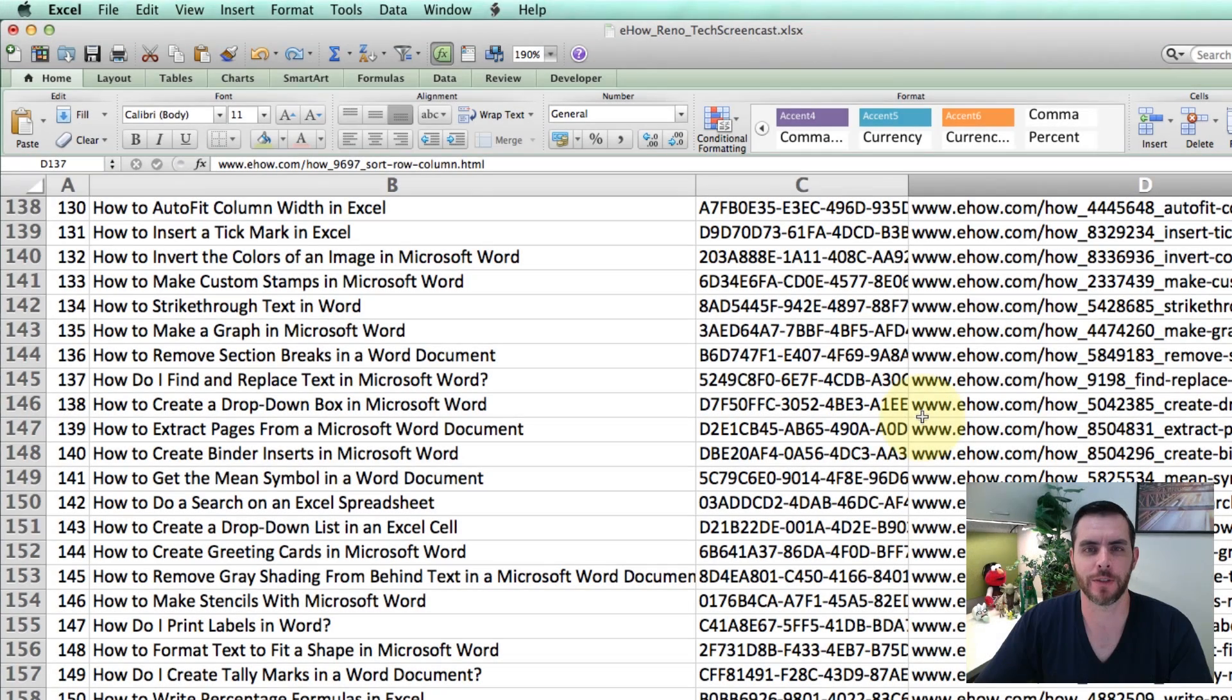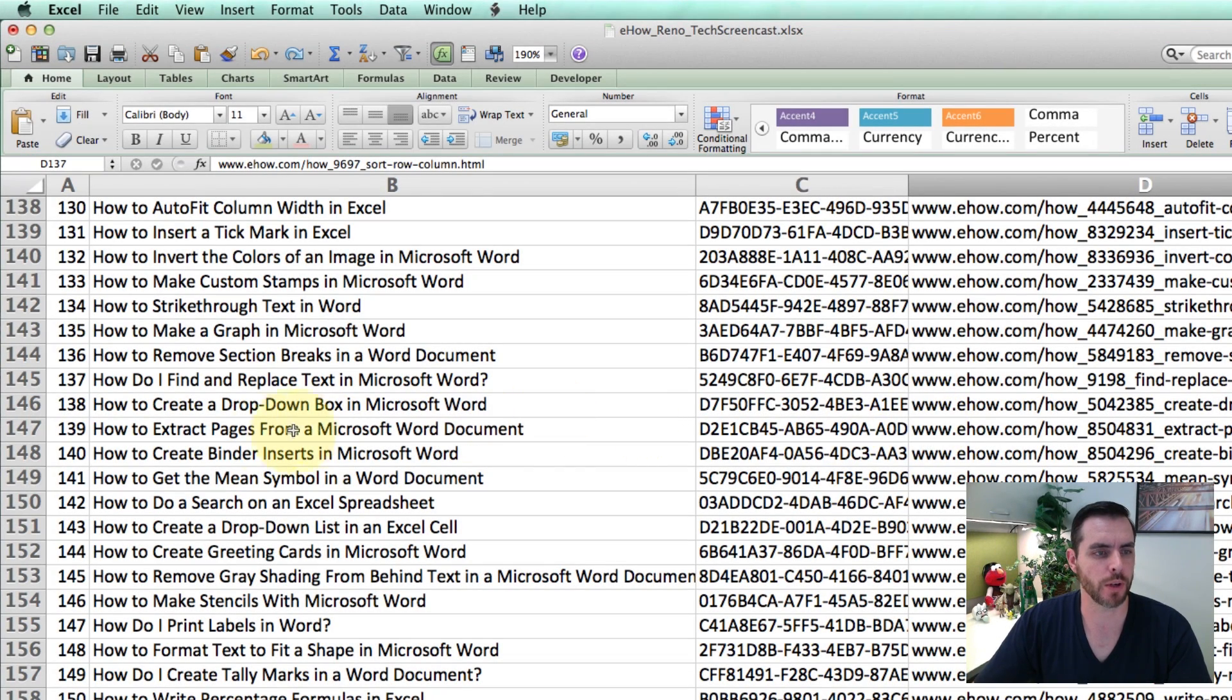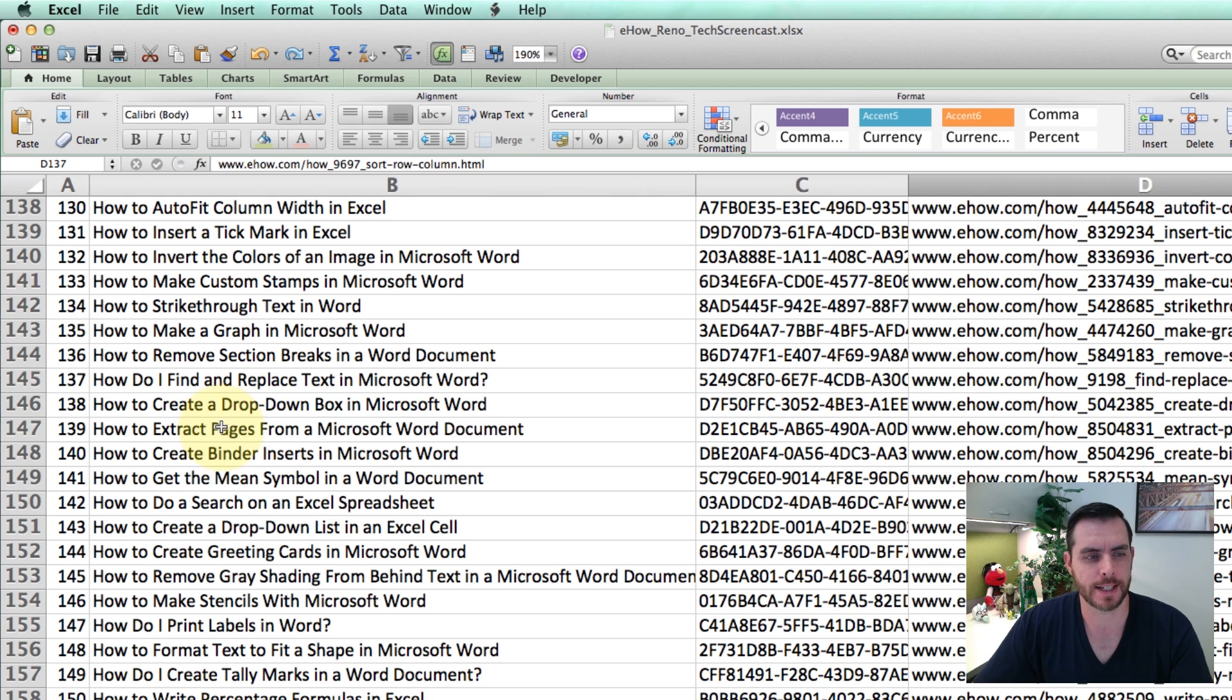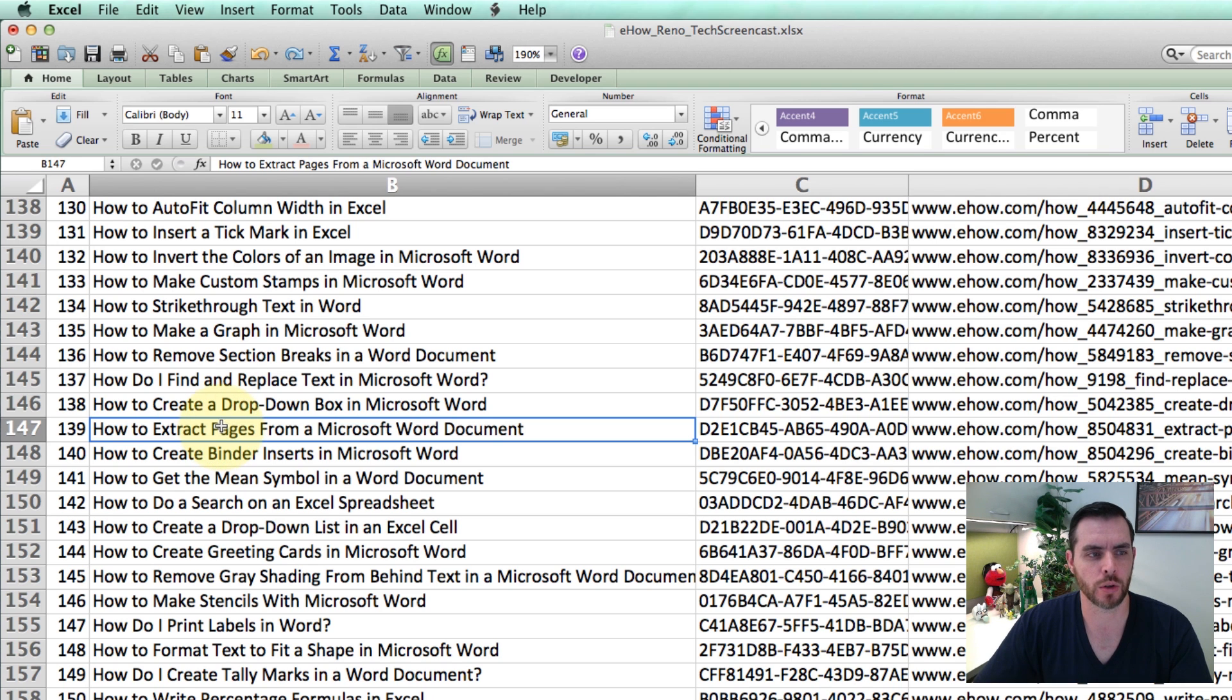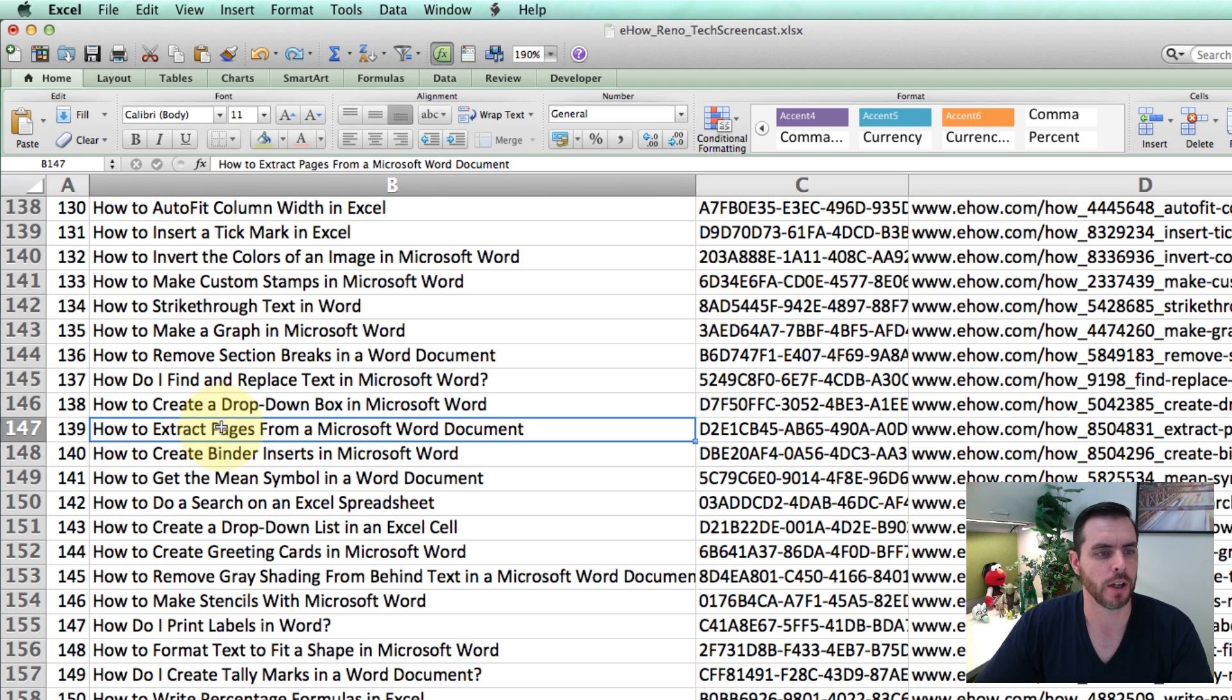To use the AutoFit feature in Microsoft Excel, first we want to go to a cell or column or row of cells that we want to apply it to.